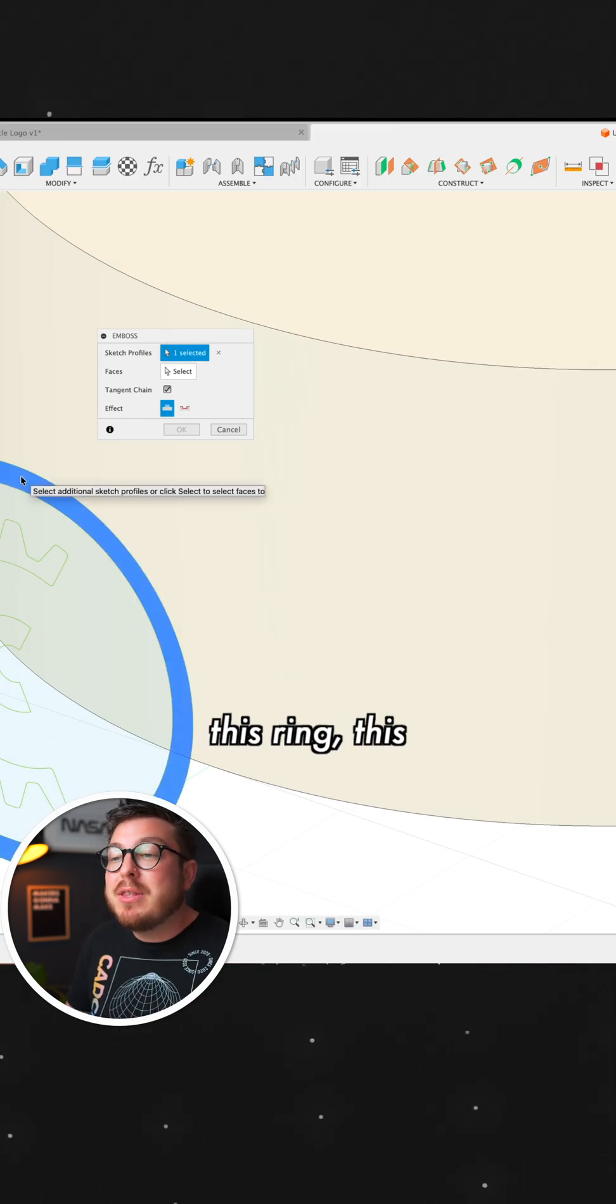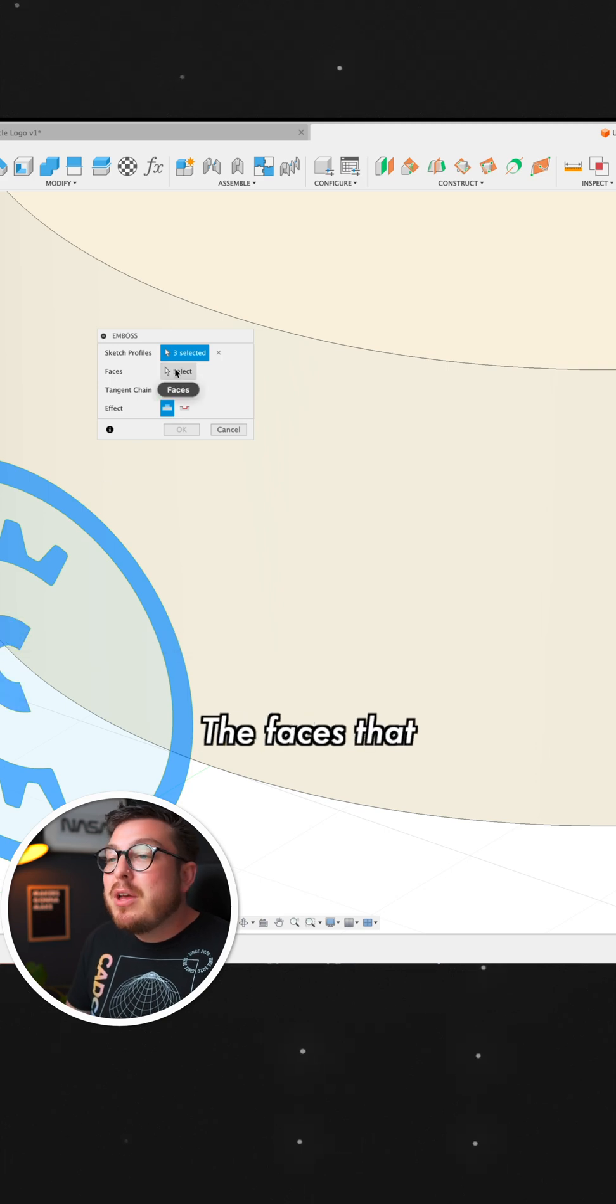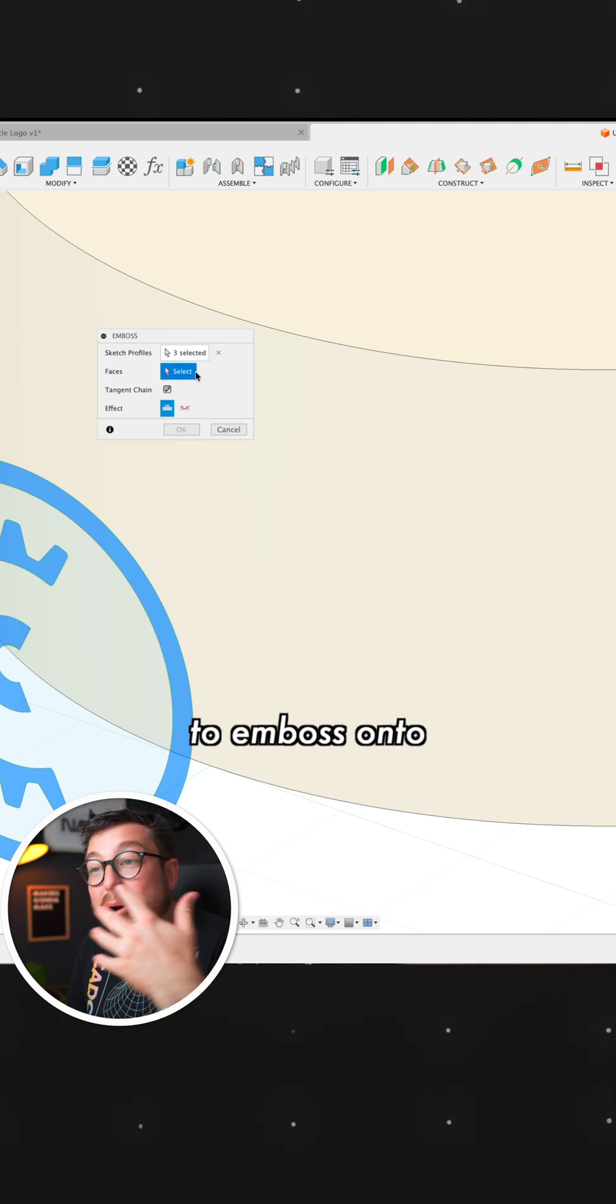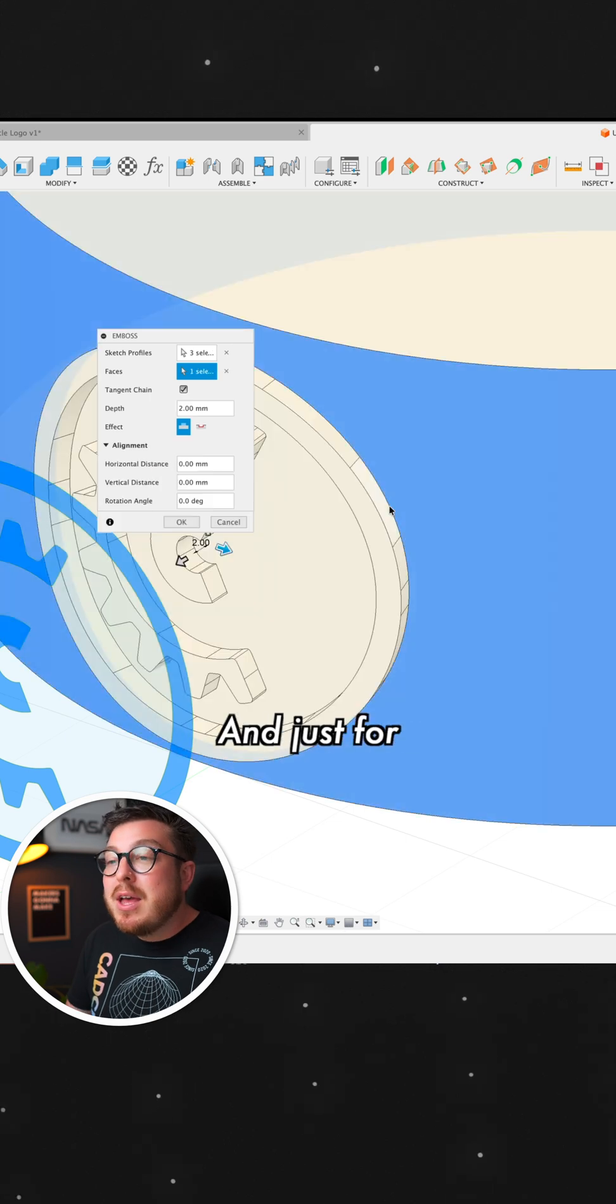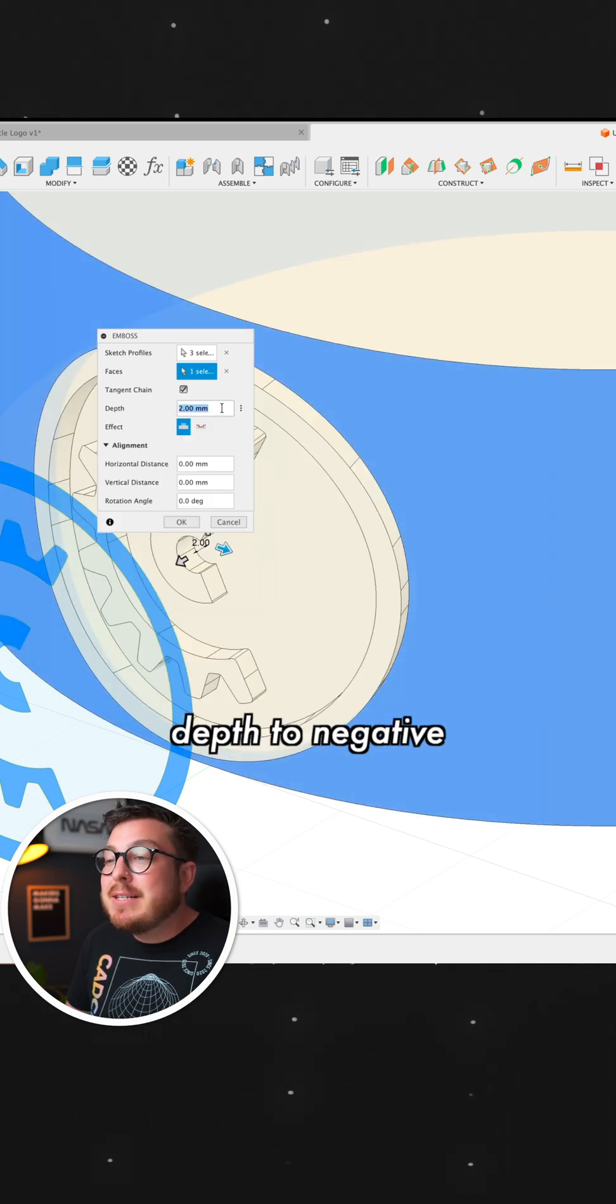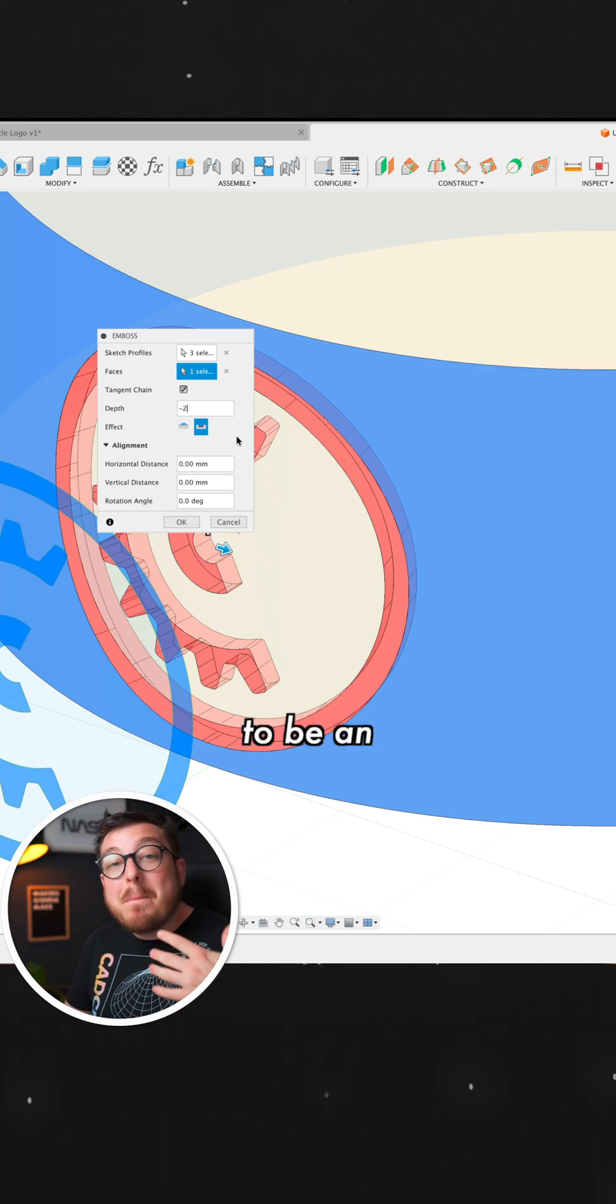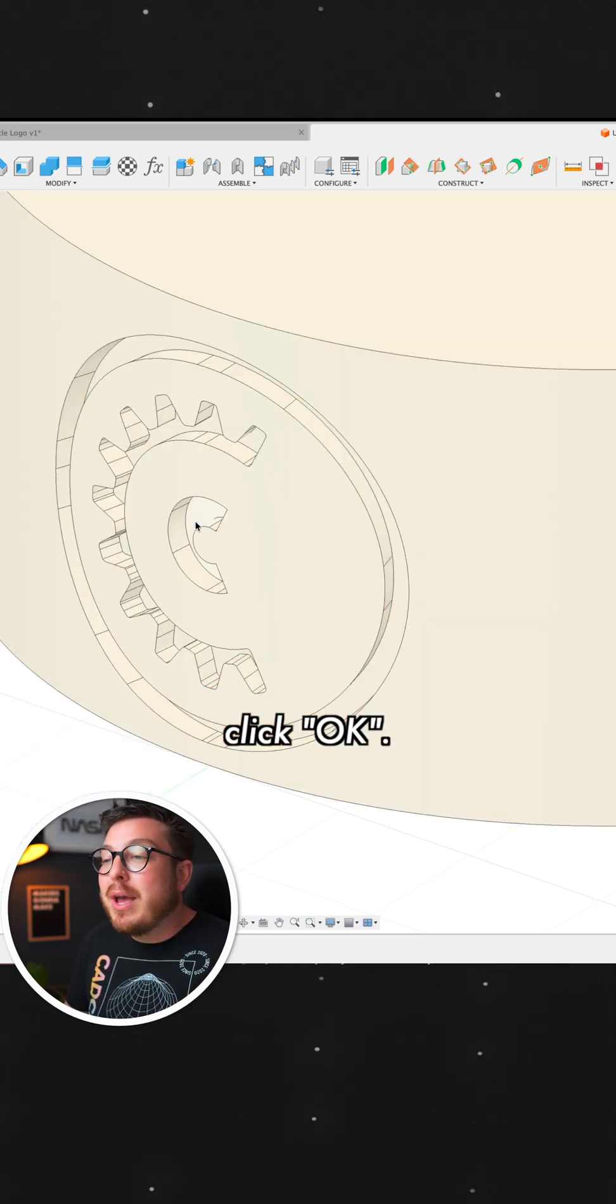That's going to be this ring, this gear, and this letter C. The faces that I would like to emboss onto is going to be the round cylindrical face. And just for a reasonable number, I'm going to be setting the depth to negative 2. This is going to be an emboss cutting. Now we can click OK.